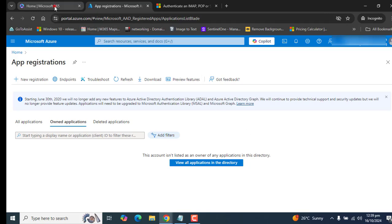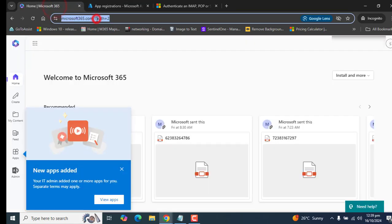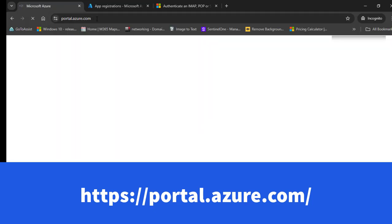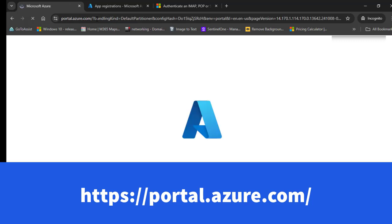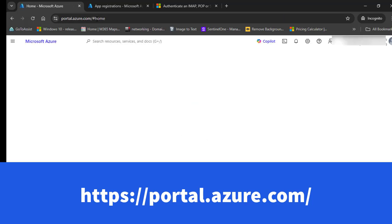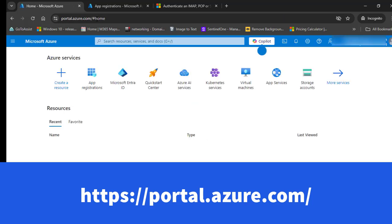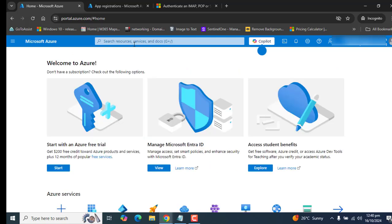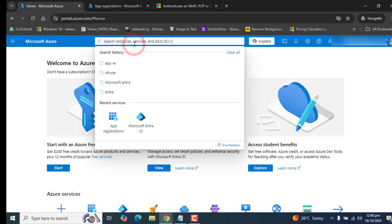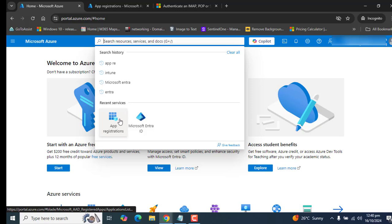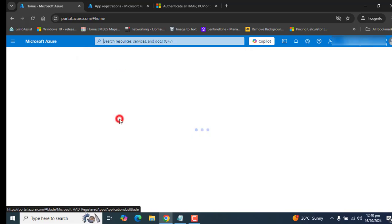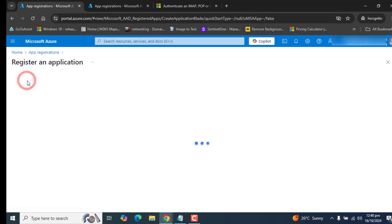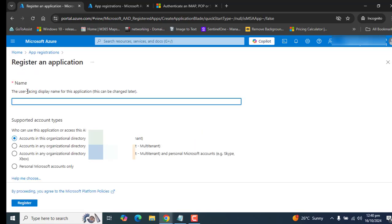Let me show you from the beginning: portal.azure.com. You must be a global administrator to perform these steps. Once you are in Microsoft Azure, you can directly search here for App Registration. I have it already in my recent searches. Let's go to App Registration and let's go to New Registration.